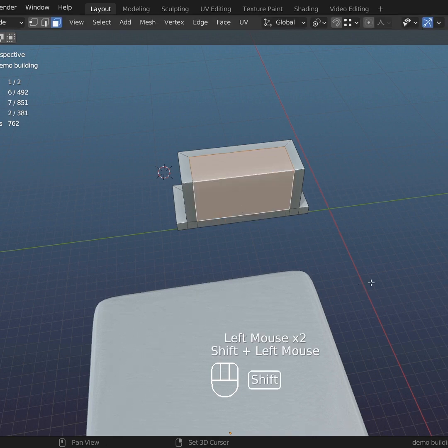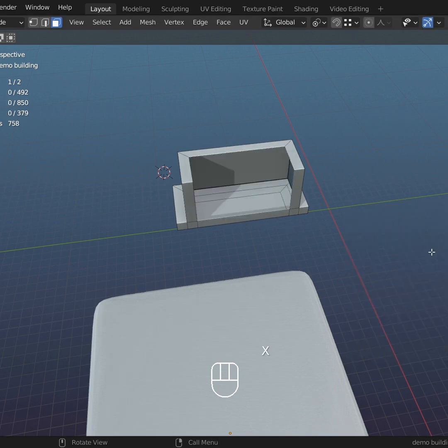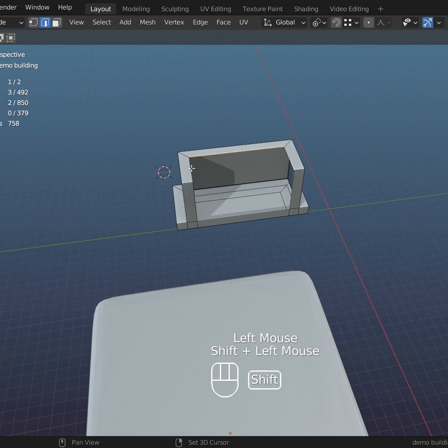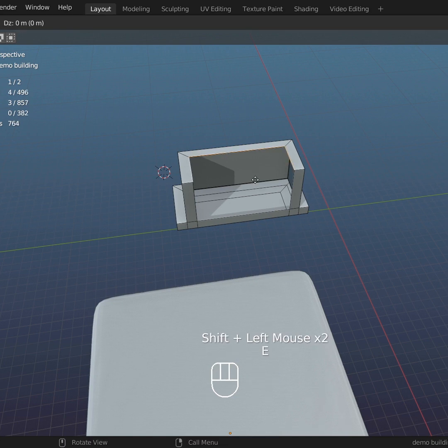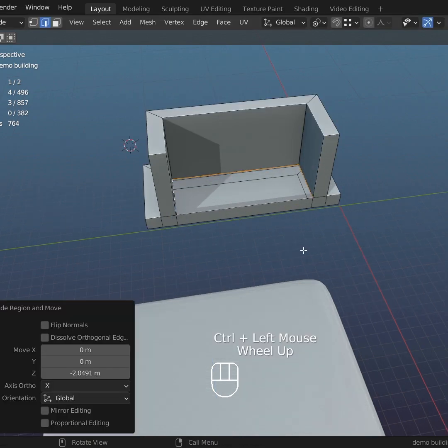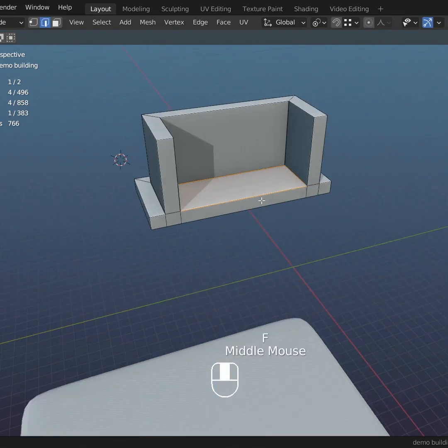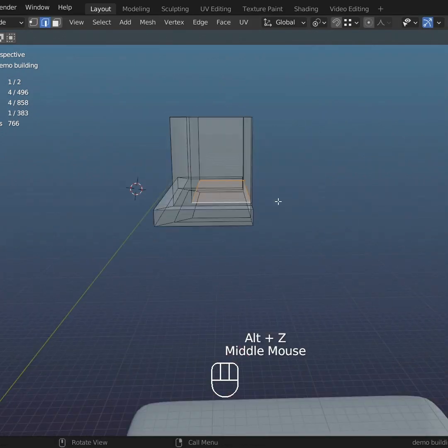Hold Ctrl to turn on snap, hover over this vertex, move it down, F to fill.